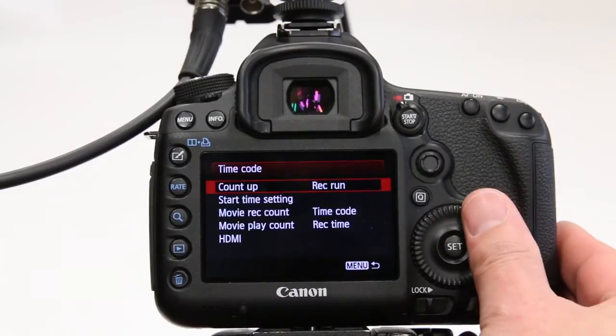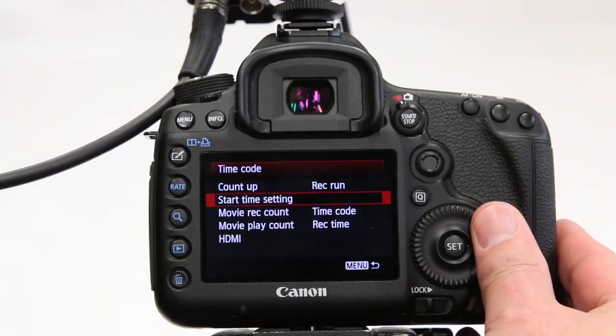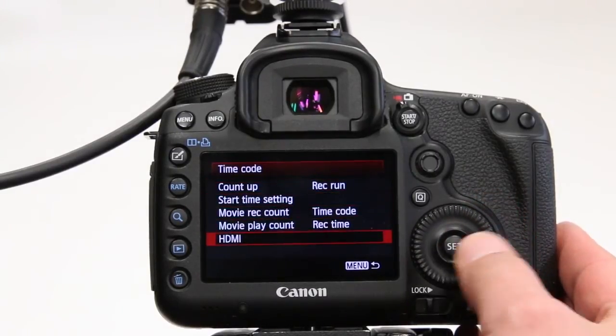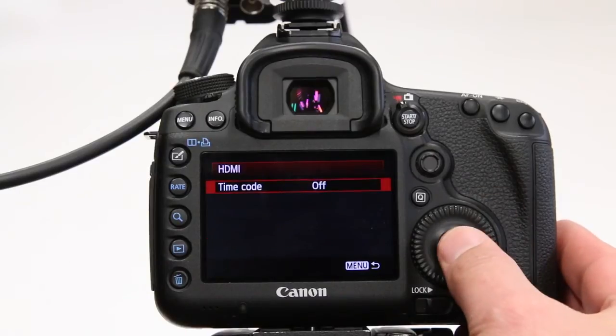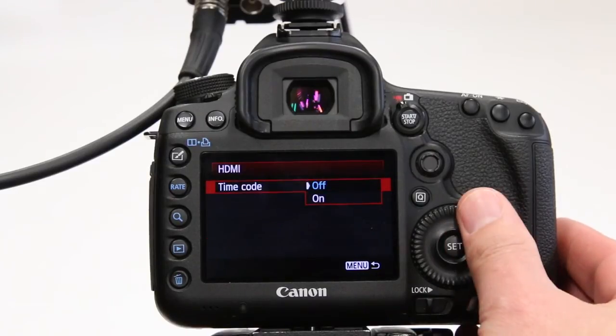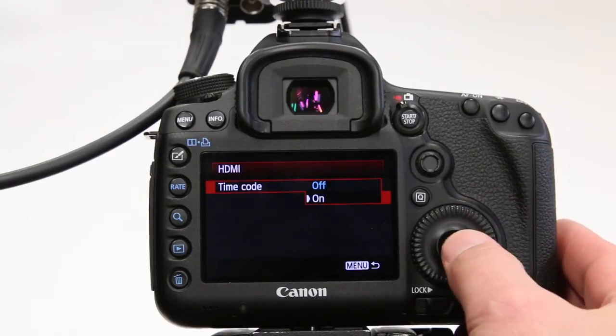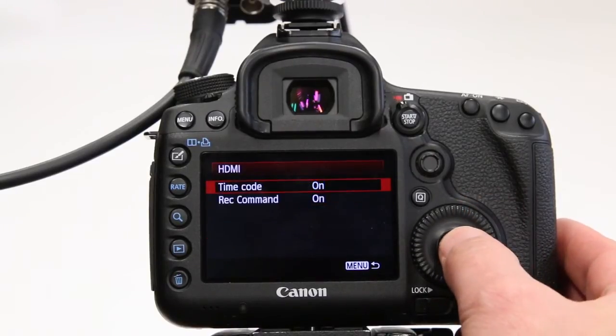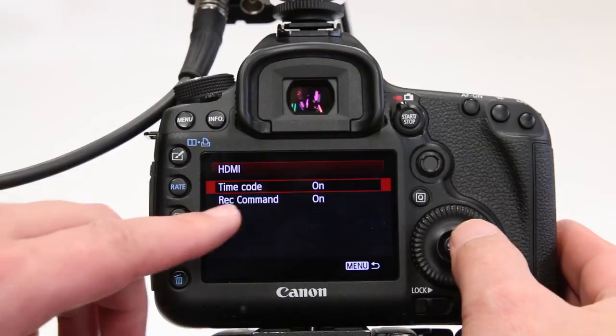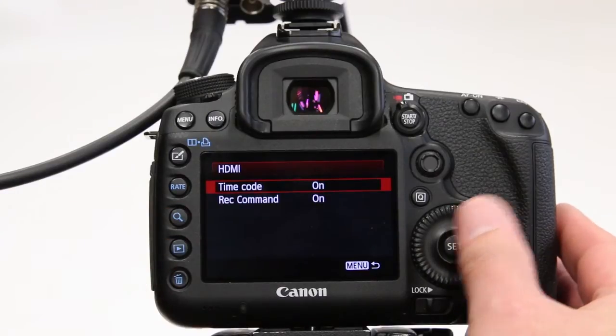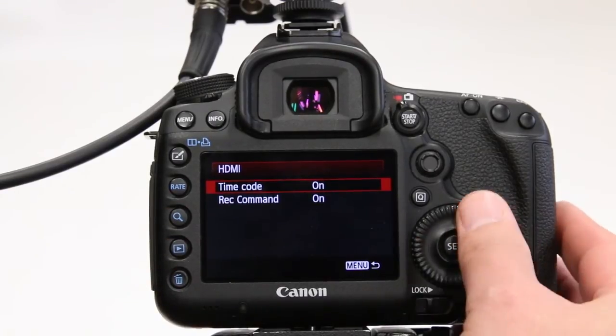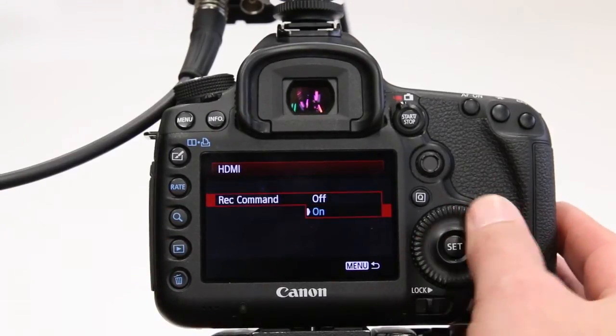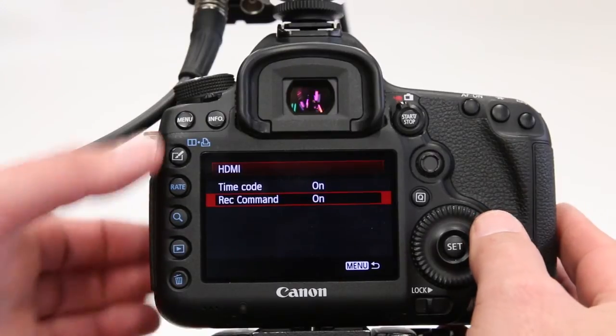So let's go in there, we go all the way down to the HDMI settings, we choose HDMI timecode to be on and you'll see the record command function has been activated as well. Just double check that that is on as well.